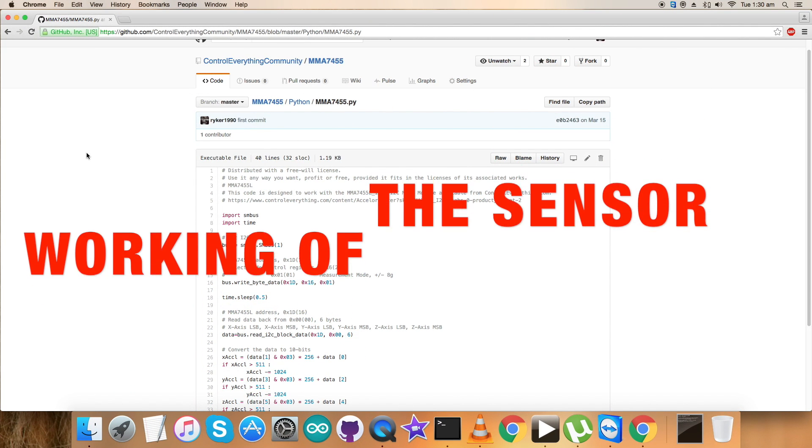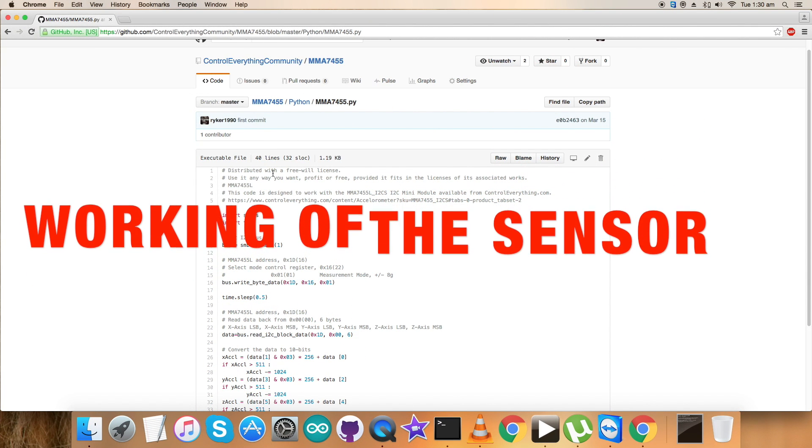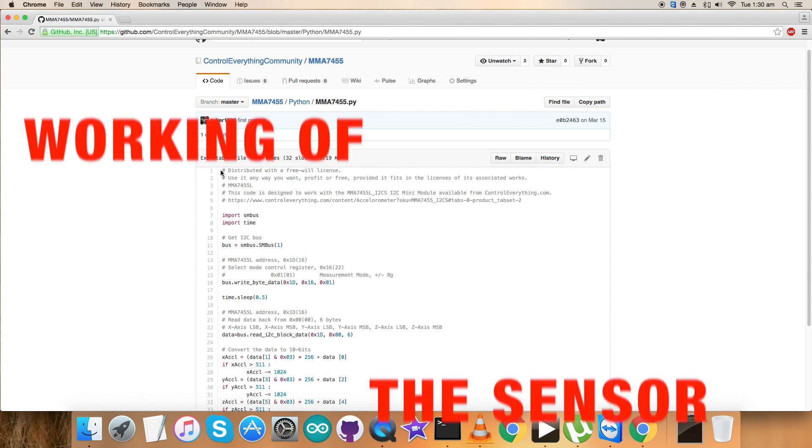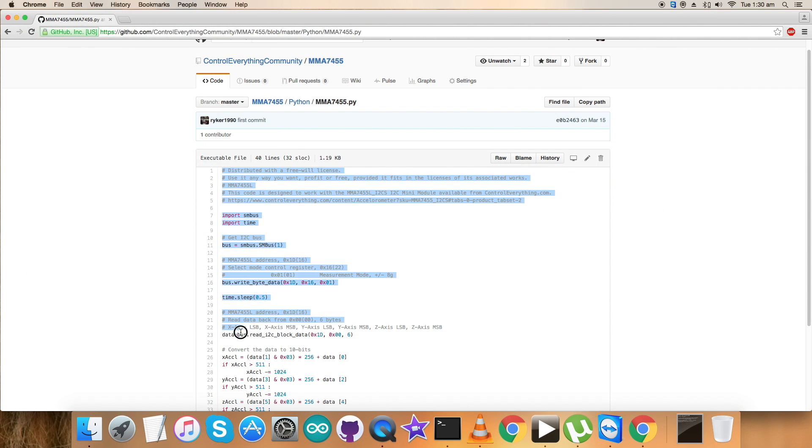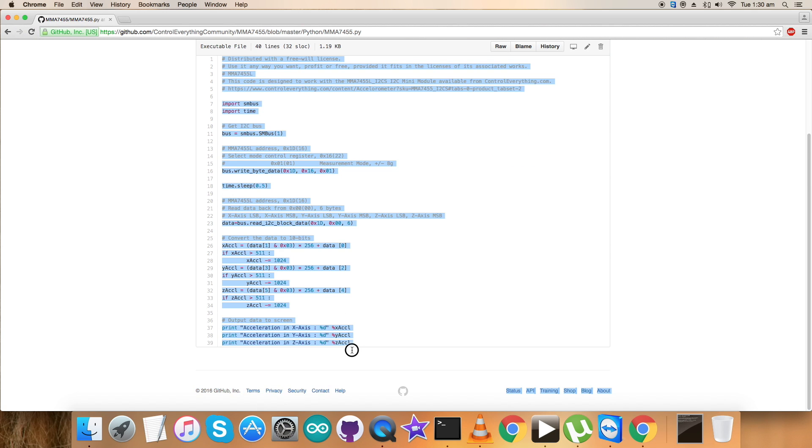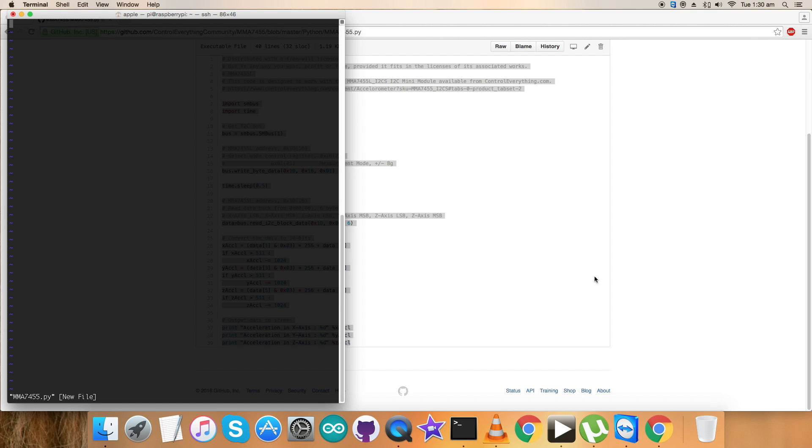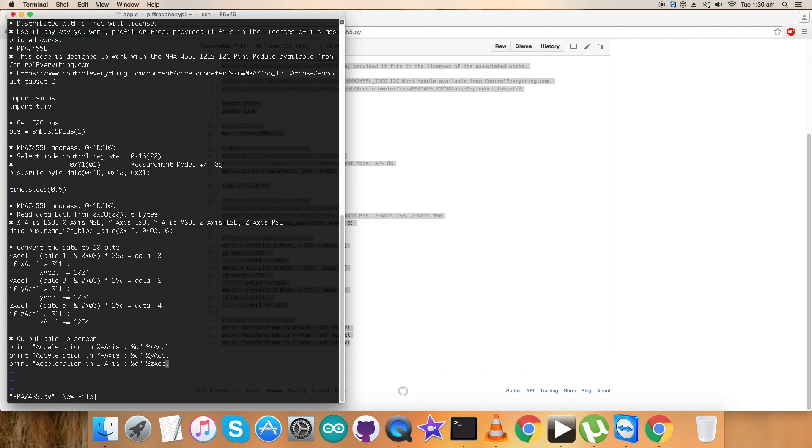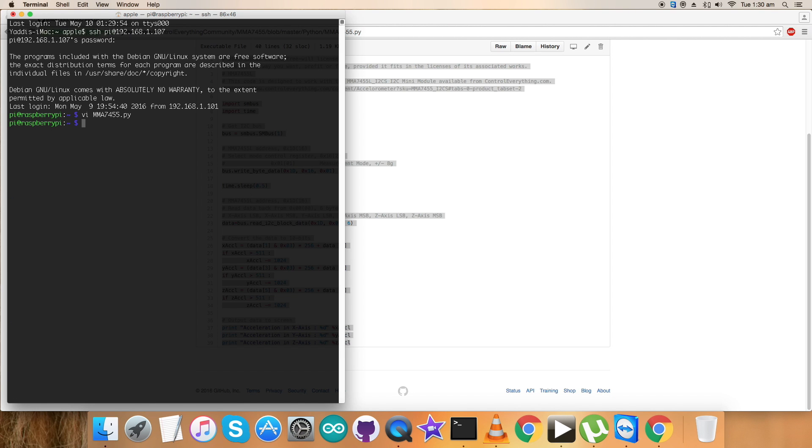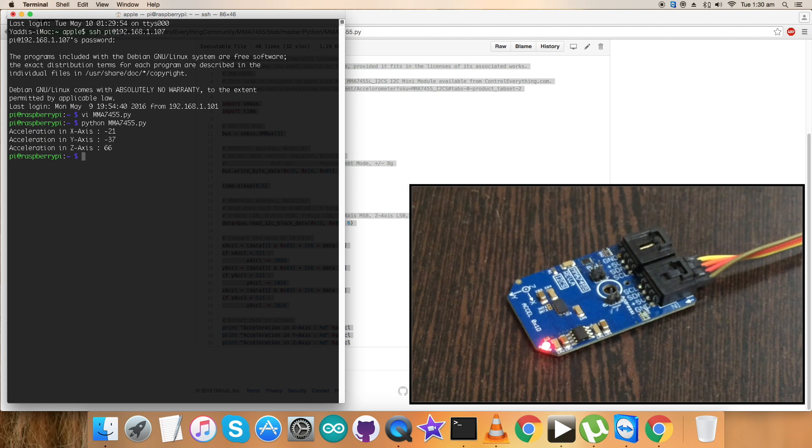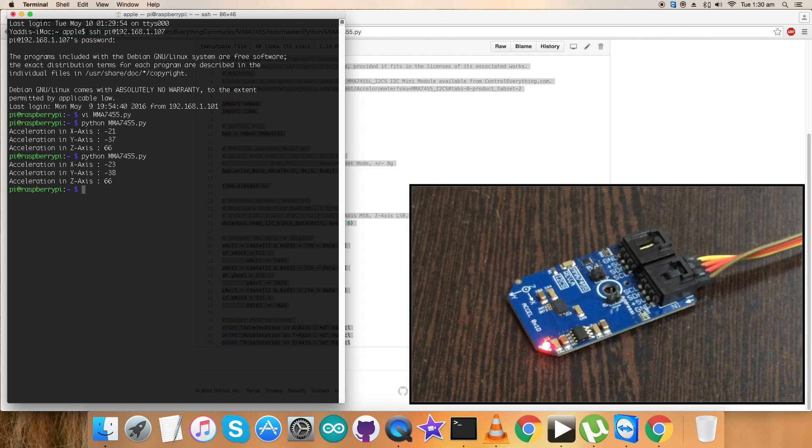Now for the interesting part, first of all copy this entire Python code. As we are done, open the terminal for the Raspberry Pi, create a new file with .py extension for the Python, and here paste the entire code and save it. This is the command to run the code as we can notice. And here we go.